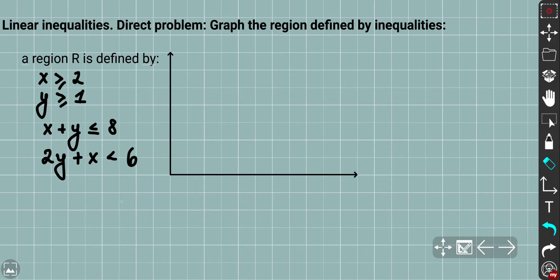I'm going to apply all the theoretical basis we covered in a previous video. For those who didn't watch it, I encourage you to watch first to understand the general strategy and methods — how we can exclude unwanted area by shading, and in the end we'll be left with the region that satisfies our set of inequalities. In linear programming, this region is called the feasible region.